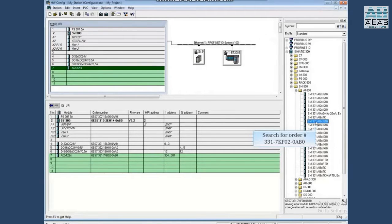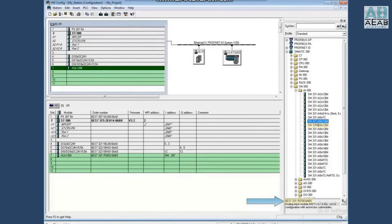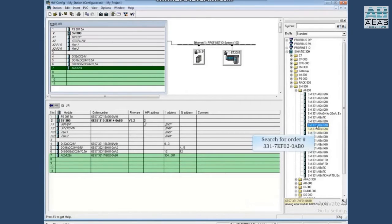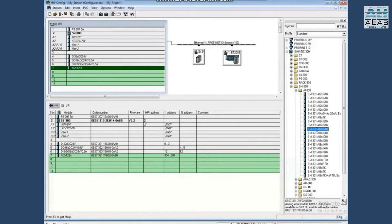After highlighting a module, check the order number in the lower right of the window until you find the one you are searching for. Here is the module we are looking for.